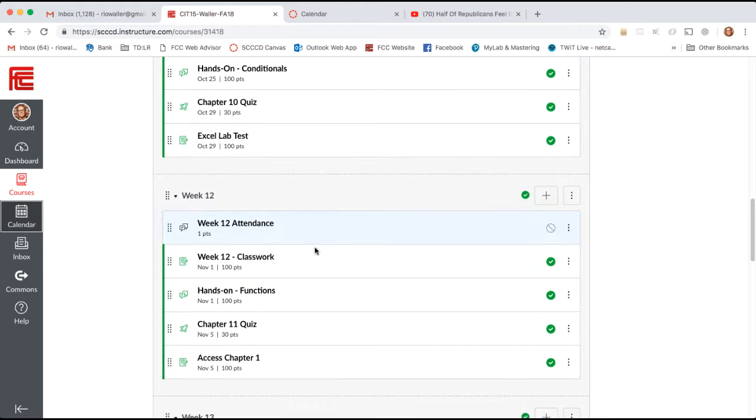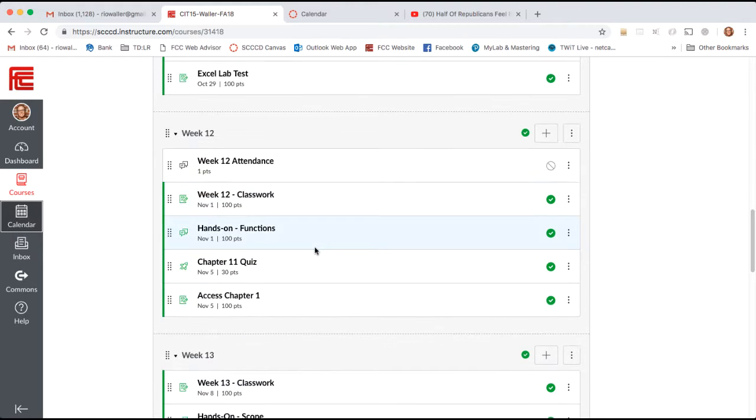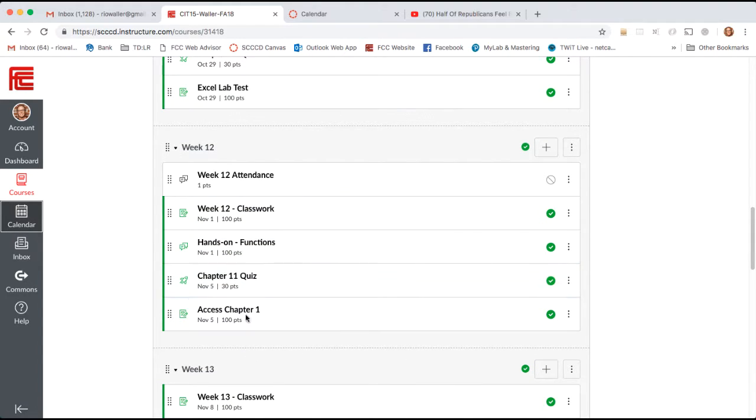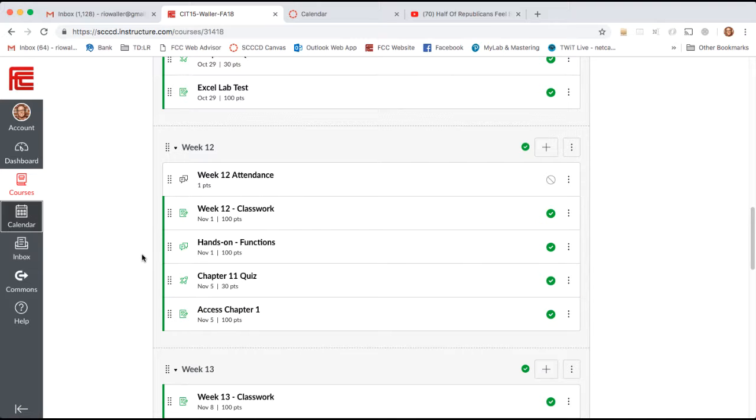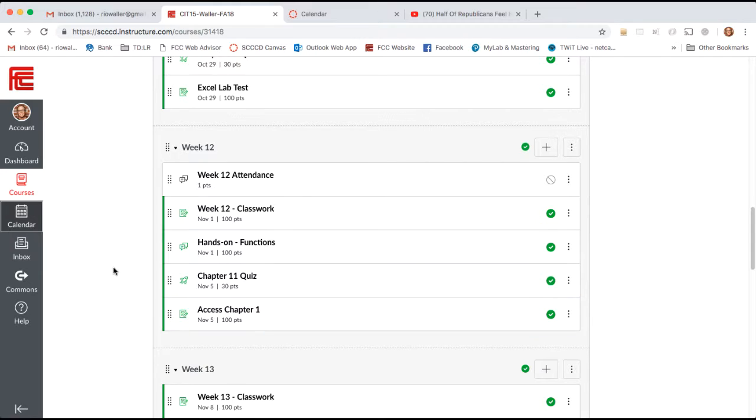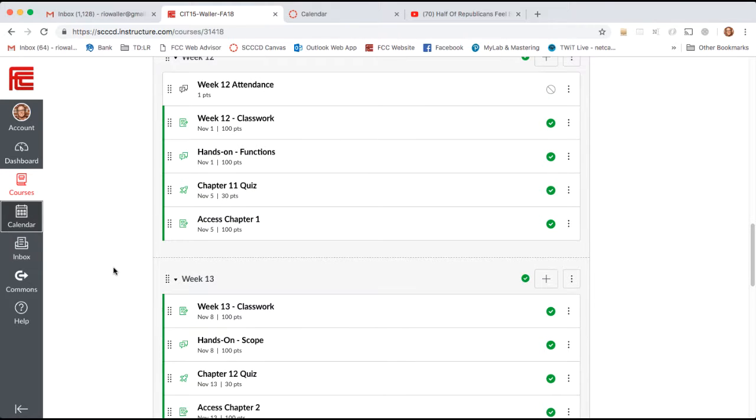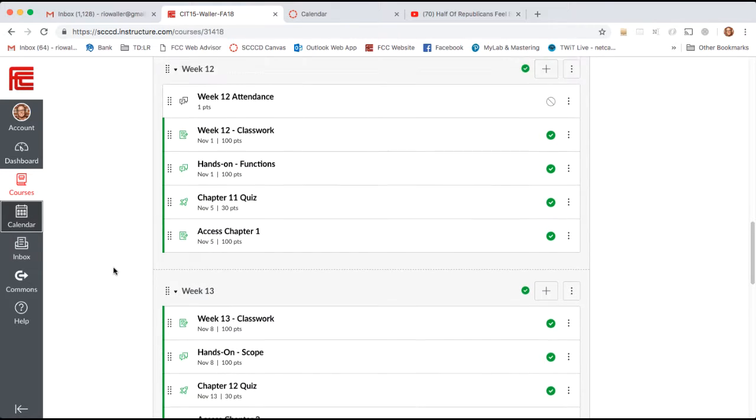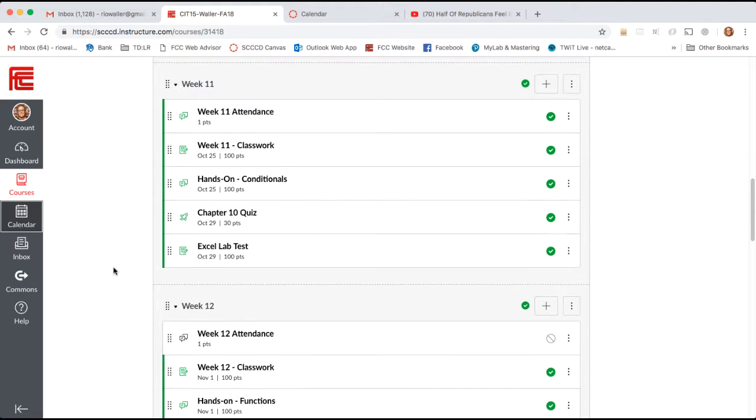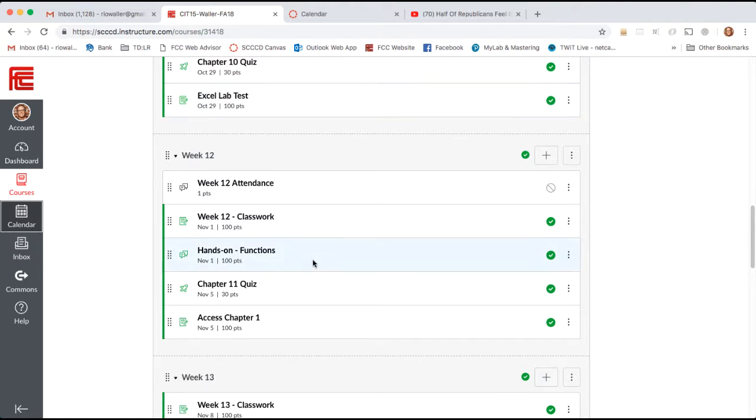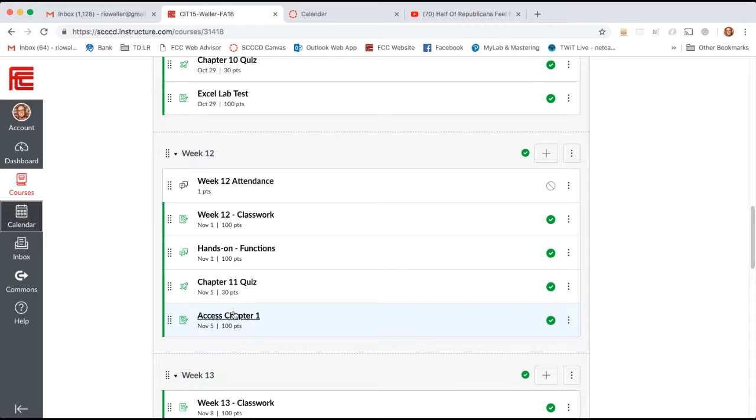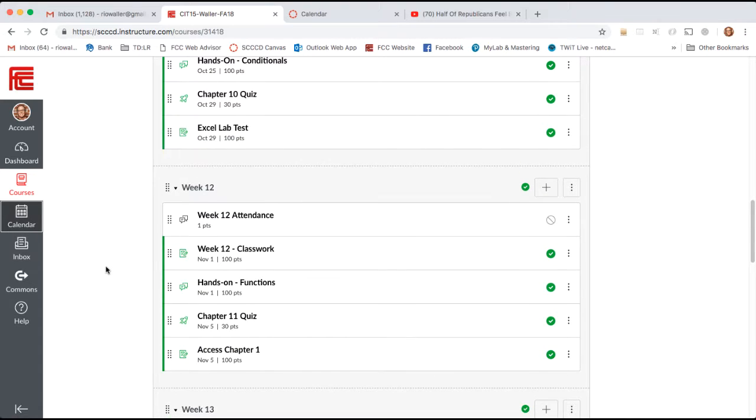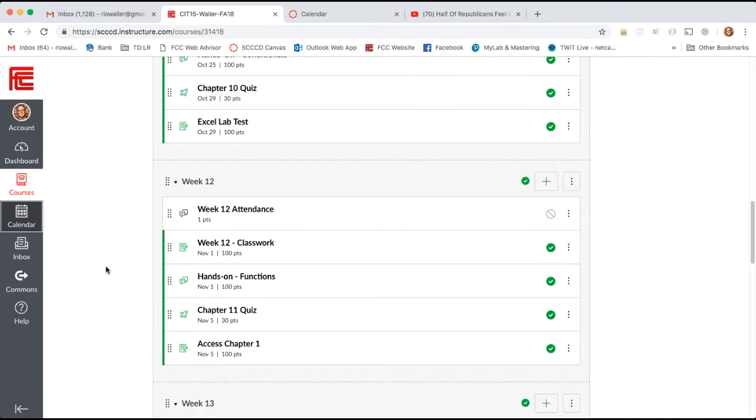In this week we also move out of our Excel into our last subject we're going to cover in the MyITLab, which is Access. Access is a wonderful skill to have. Employers will be happy and expect Word and Excel, but they will be delighted if you have some database experience.